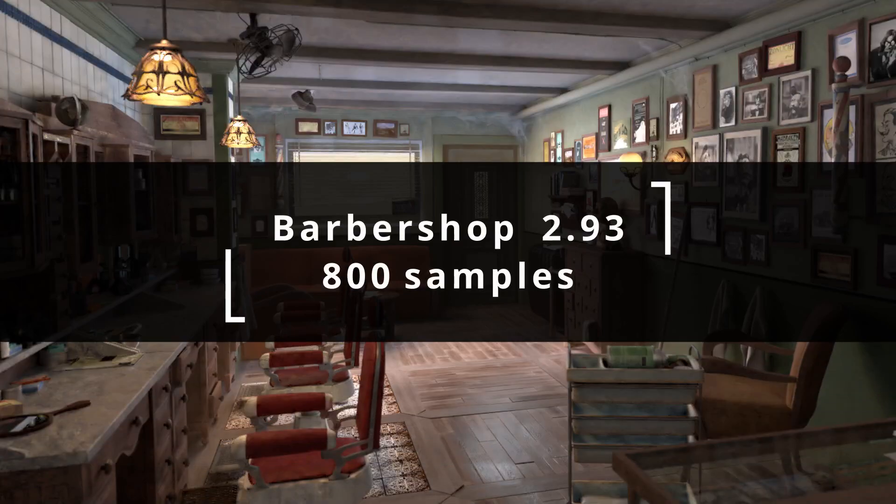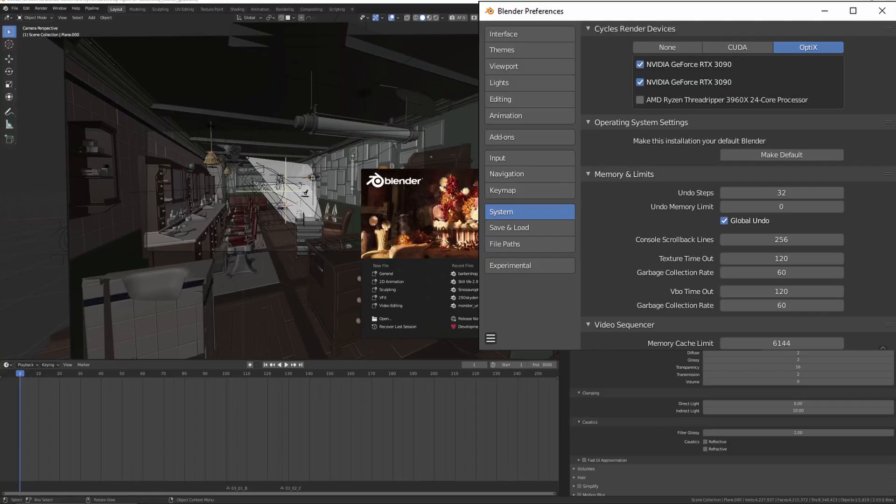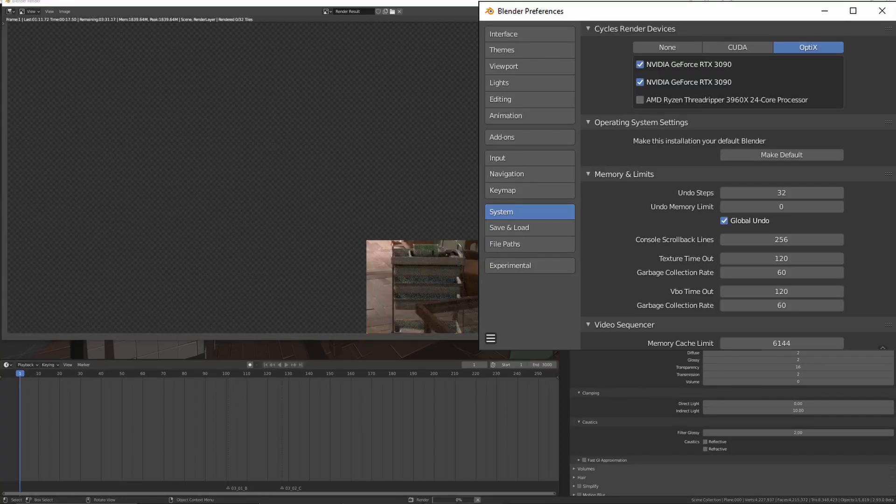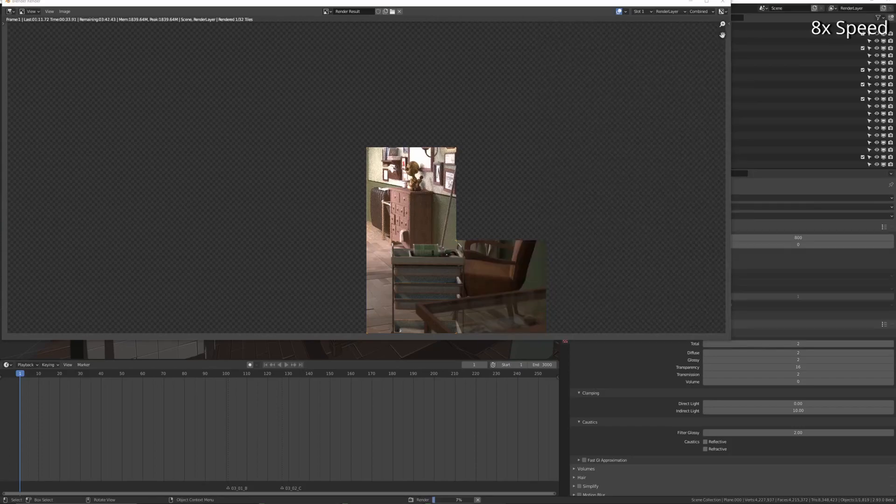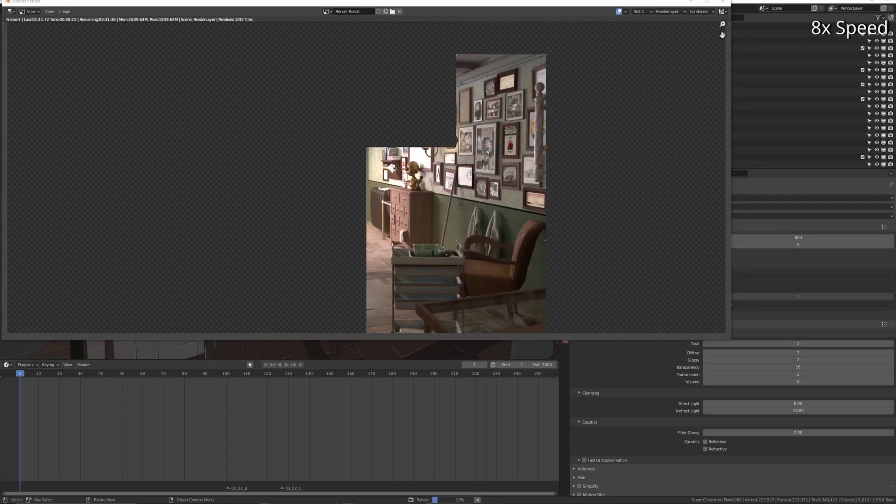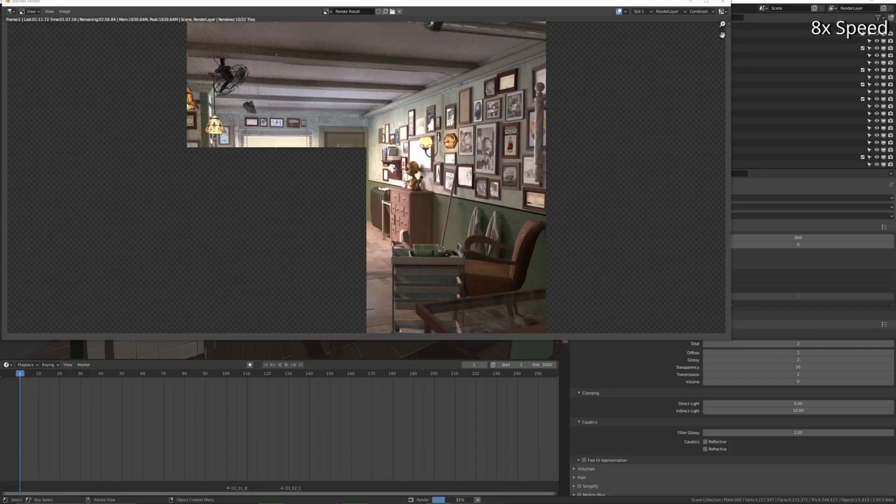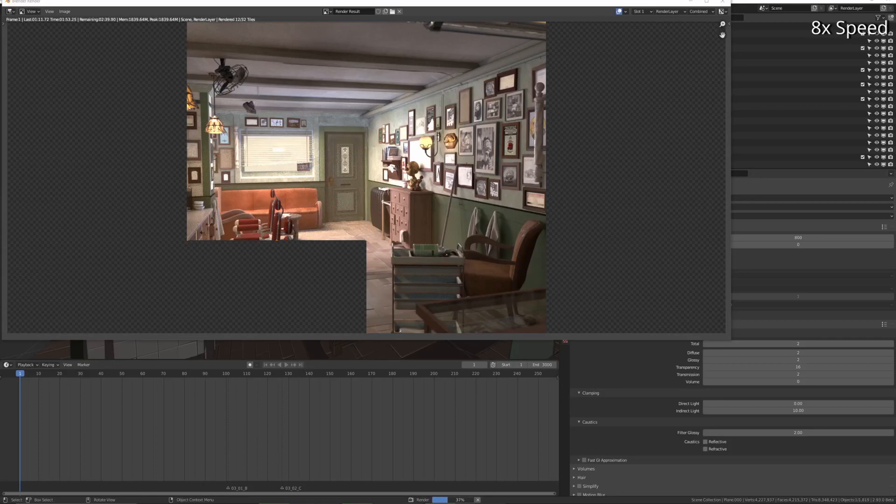Hey, so I'm doing some benchmarks here between Blender 2.93 and 3.0 just to compare the speed. Massive speed increases. Spoiler alert: everything is a lot faster in all the tests, I think apart from one.